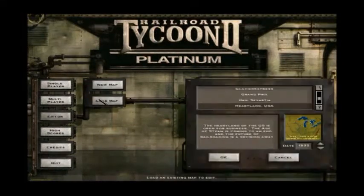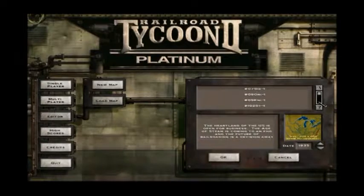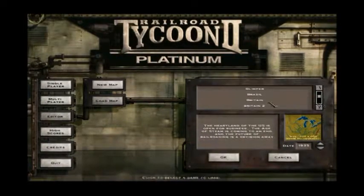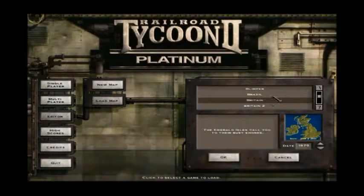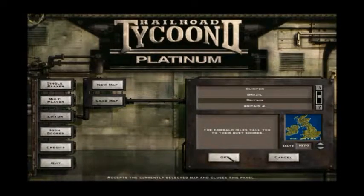In this tutorial, I'm going to compare how to add a city in Railroad Tycoon 2 versus Railroad Tycoon 3. I'm trying to show how the Railroad Tycoon 2 editor is much easier to use.